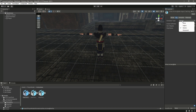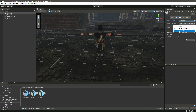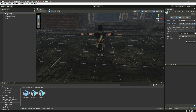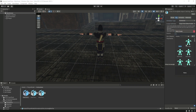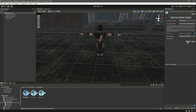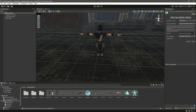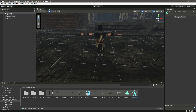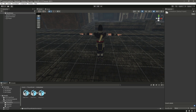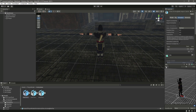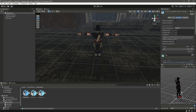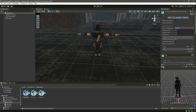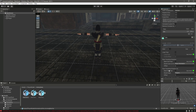Select the idle animation, change it to Humanoid, then set the Avatar Definition to 'Copy From Other Avatar'. In here you will select the character avatar — it is Erica Archer. Select that and click Apply. You will select your own character's avatar. Now click on Animation and you can see the character preview. If we play the animation, you can see it is being played correctly.